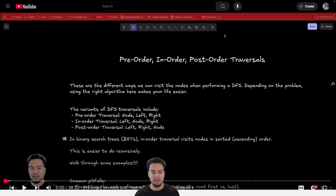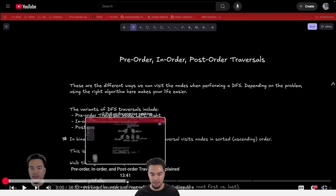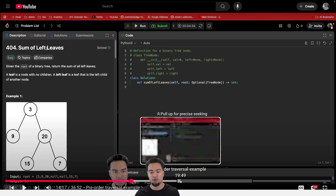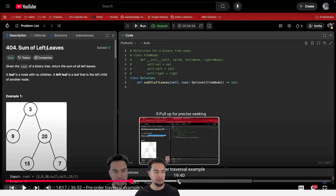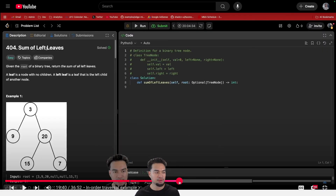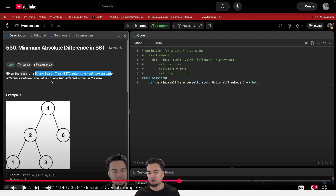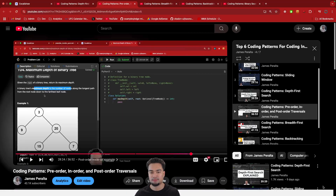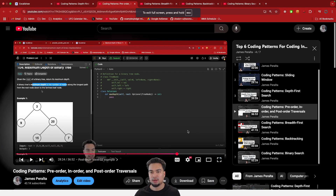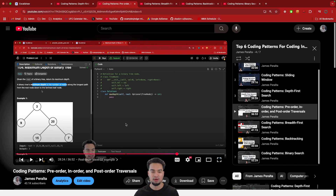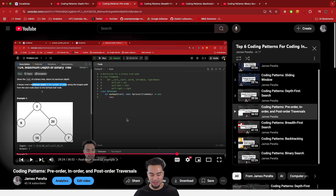In this video I explain the different variations and go through examples where you could only solve it with a pre-order, only with an in-order, and only with a post-order. So that's depth first search: learn it recursively, learn it iteratively, learn the pre-order, in-order, and post-order and when and where to apply them, and you should be really good at depth first search.